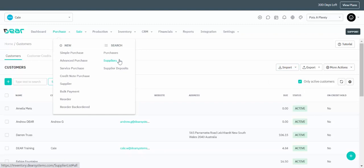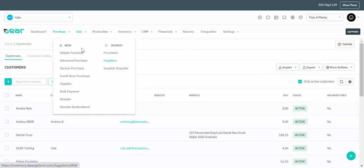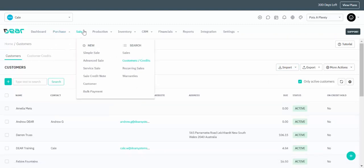To navigate and find your suppliers, simply go to Purchase > Suppliers and you'll have the same options available for your suppliers.